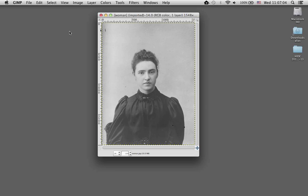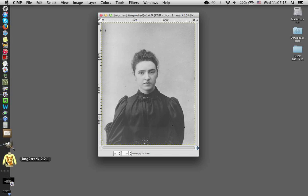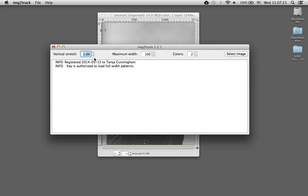The first thing I'd like to do is open this image in Image2Track as well and let you see what that would look like. So I'll start Image2Track. For purposes of these demonstrations, I'm going to leave the vertical stretch at 1.0 — in other words, no vertical stretch. That would vary depending on a swatch that you would knit on your machine with your yarn to determine the stretch factor. I'm going to start out with a maximum width of 200, which will give us the best definition, and 2 colors.